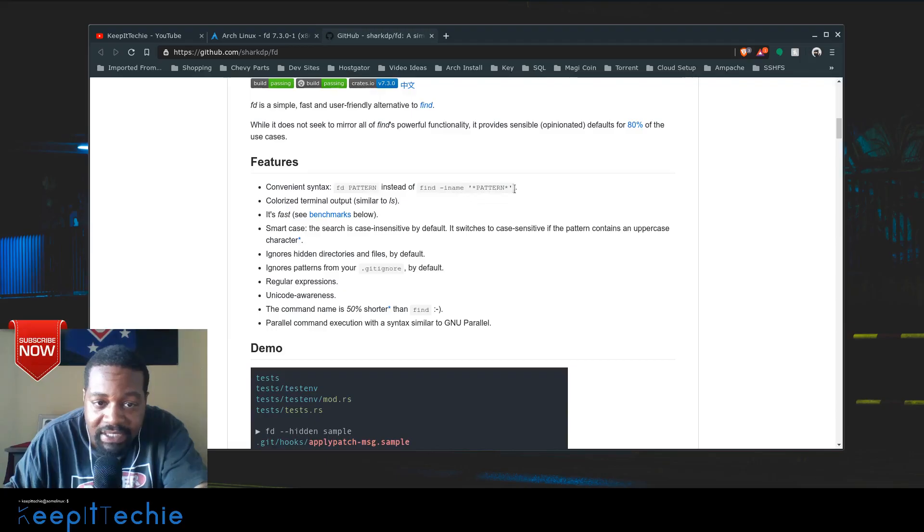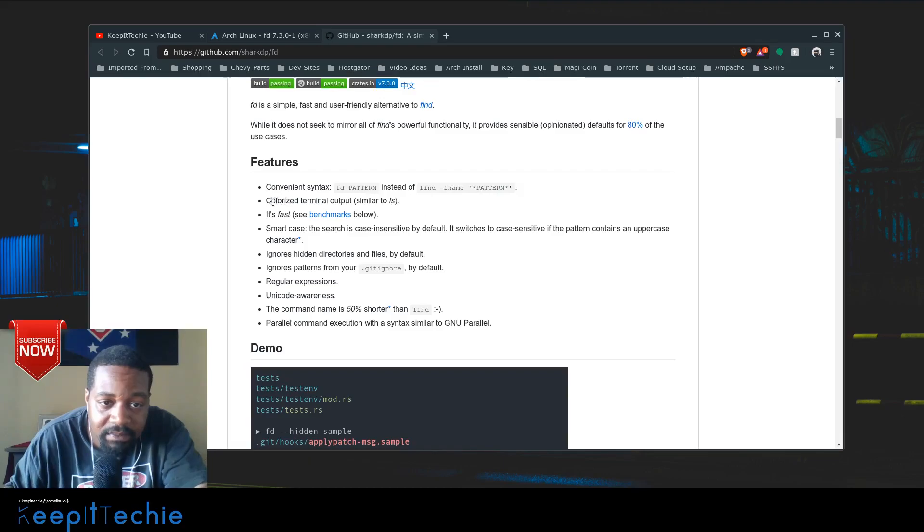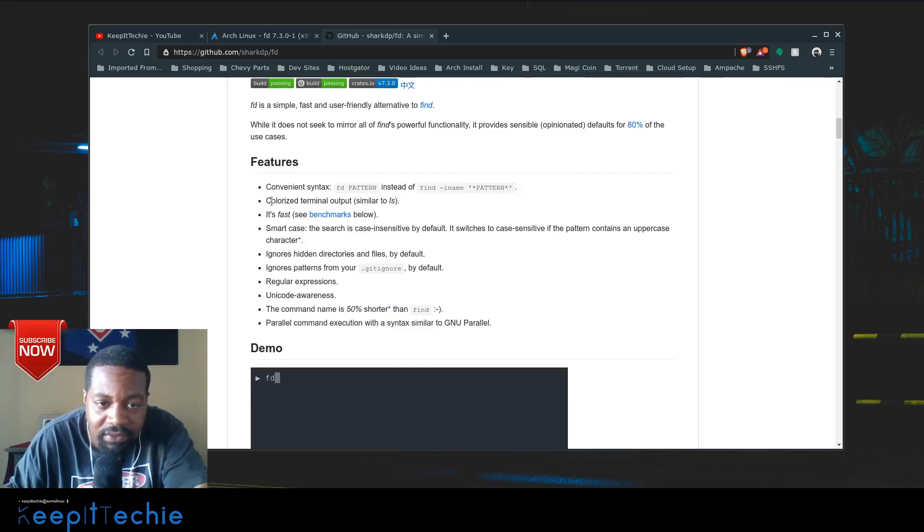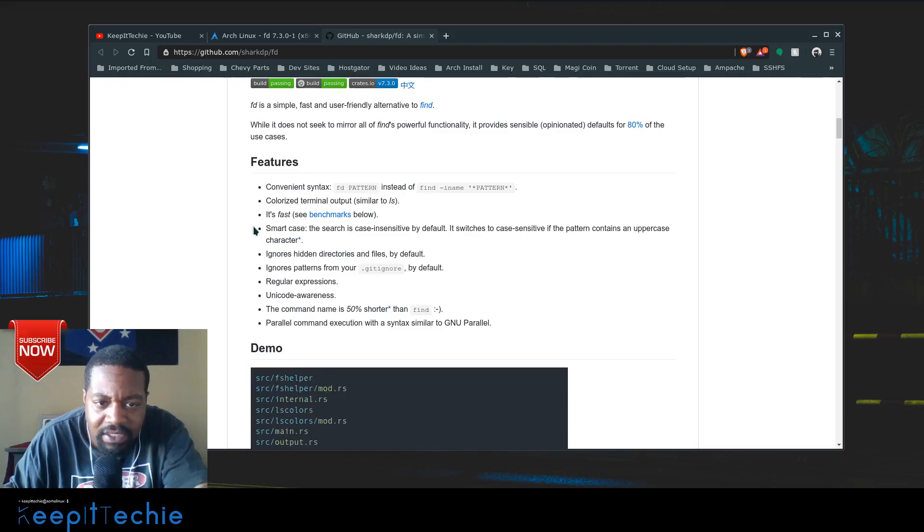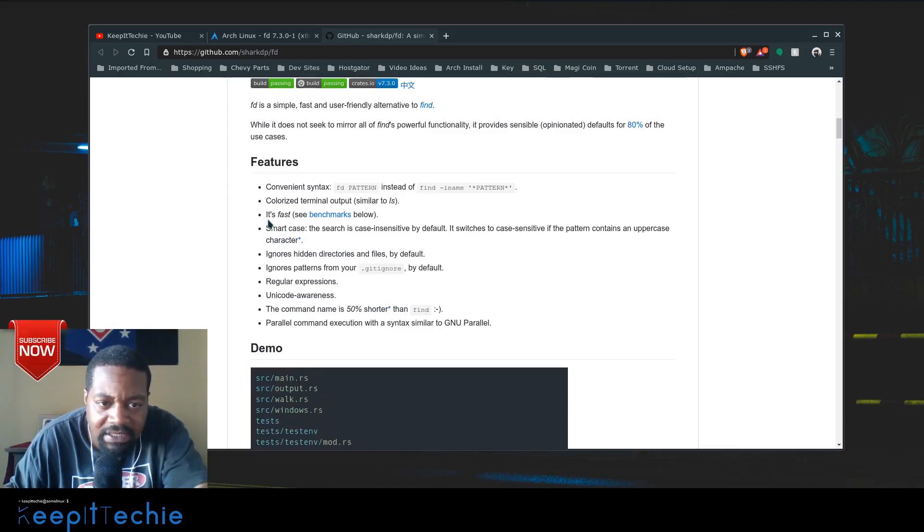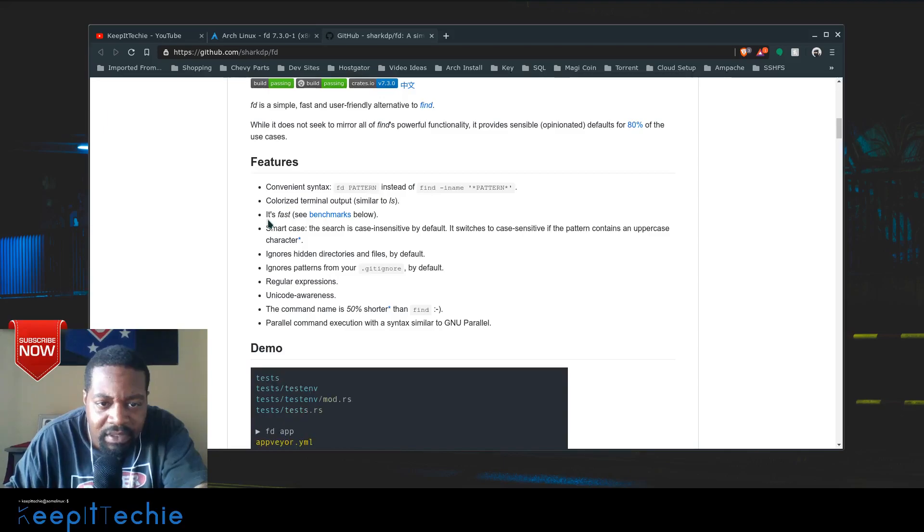Another feature is colorized terminal output. As you get your output from the searches, it's colorized, so that's pretty cool.